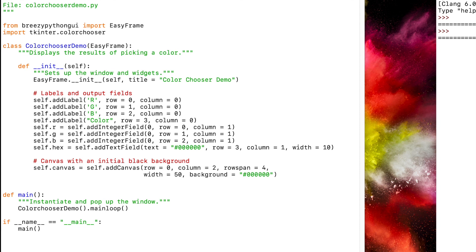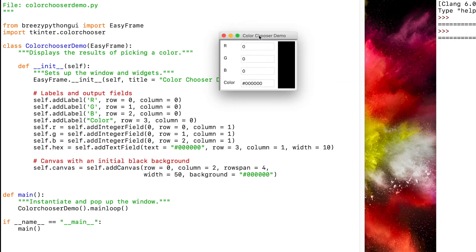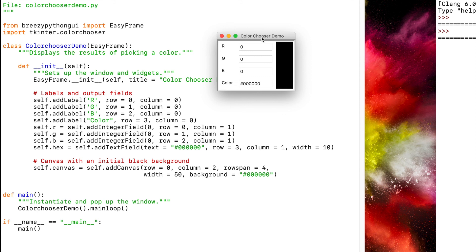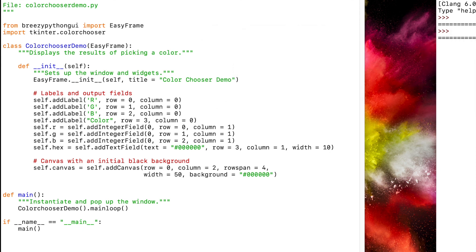So when you run this code, you get this. So it created basically this black canvas, which will eventually display whatever color from the color picker is chosen.